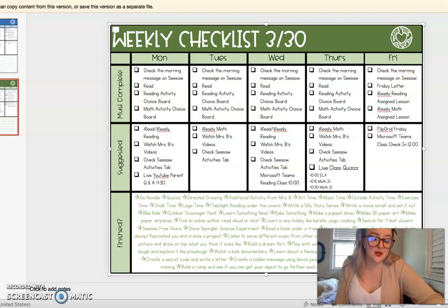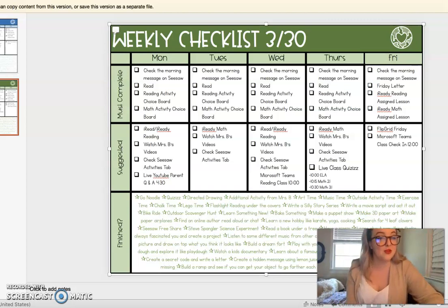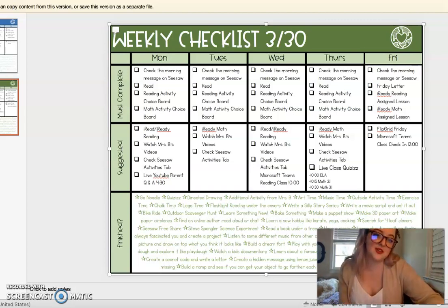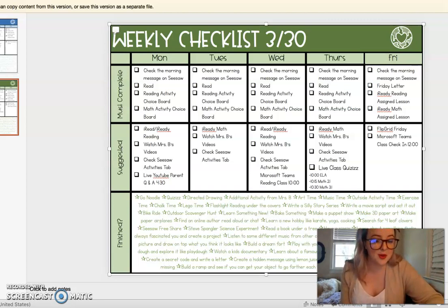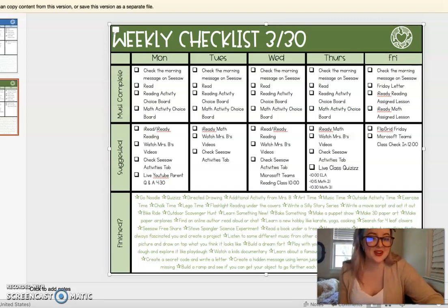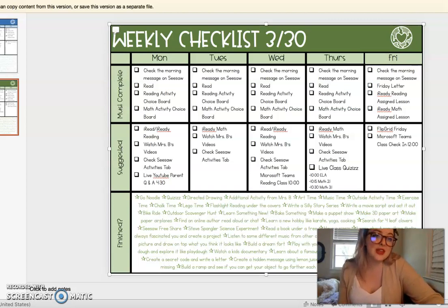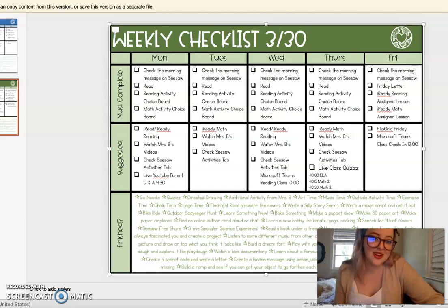So for example, Divya posted a poster that her family made thanking the nurses, and Sean made a crystal ball, and Chloe did the dough video and she wanted to share that. So make sure you're sharing your math work and your reading work definitely, but also share those other things as well.